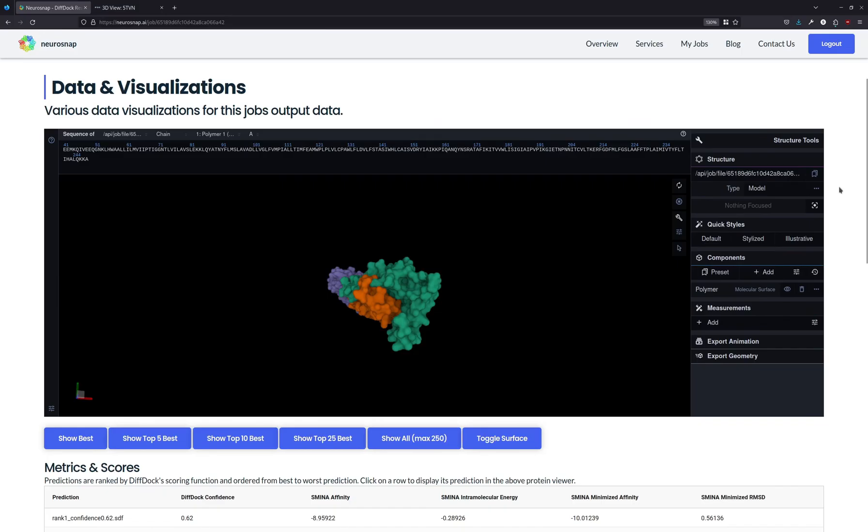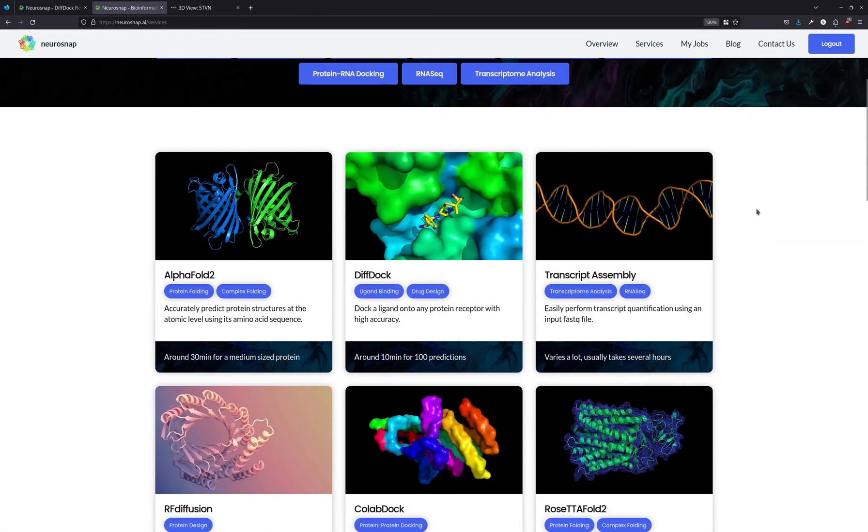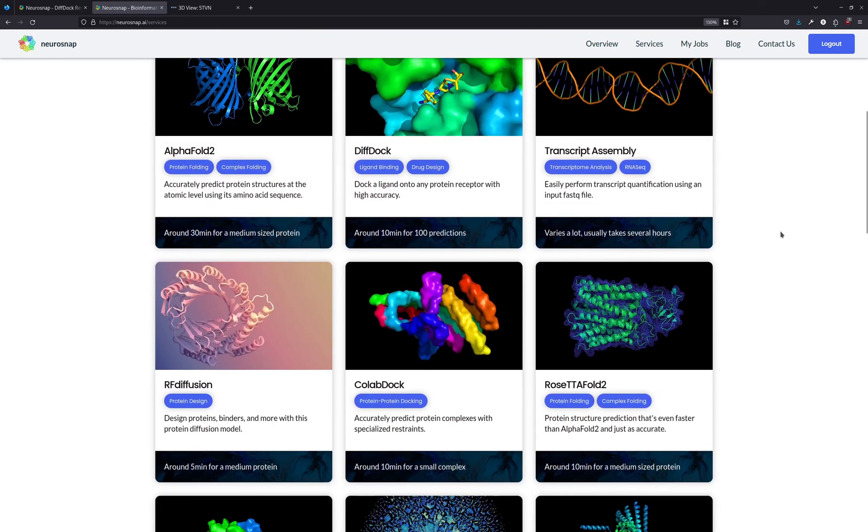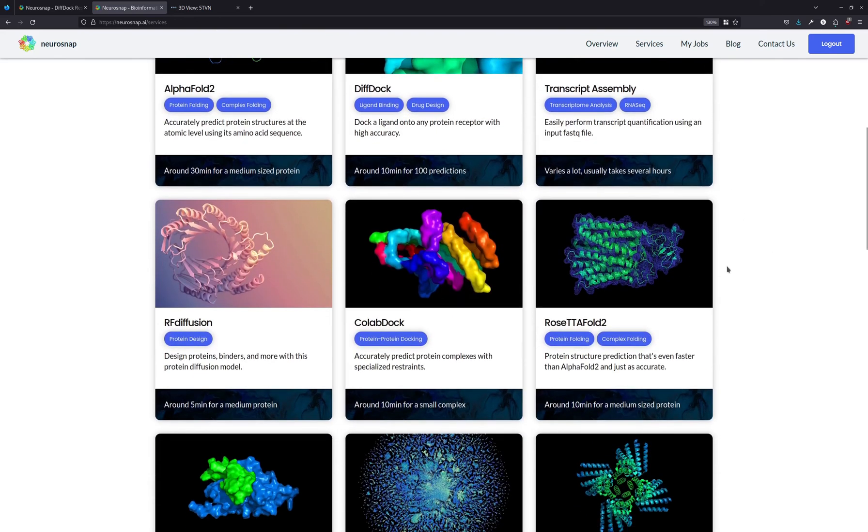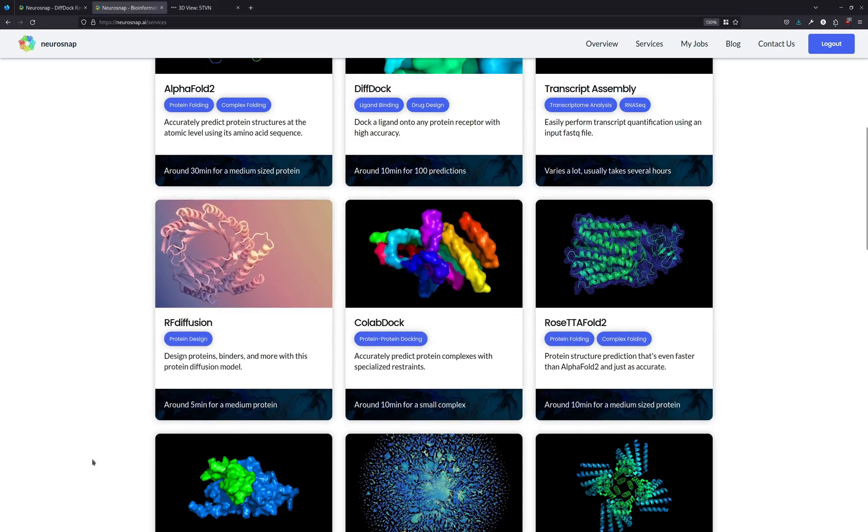Anyways, I hope you enjoyed this video. This has been the DiffDoc service on Neurosnap. We have a bunch of other services that you can also check out, like transcript assembly or protein structure prediction. If you want to see a different topic or different service covered next, feel free to leave a comment, and we'll try our best to get to it.